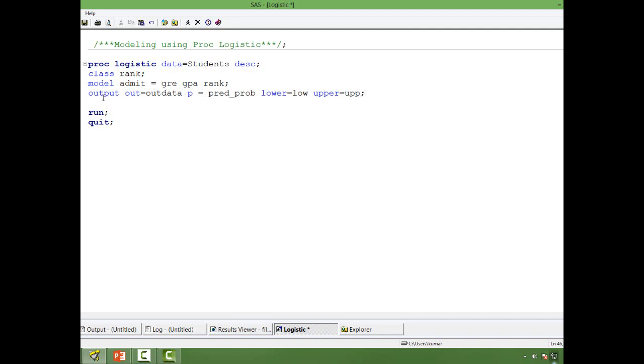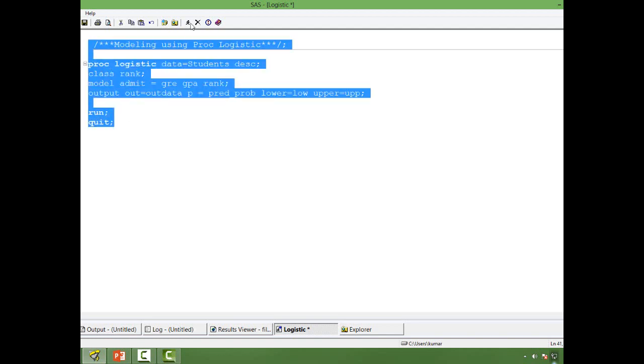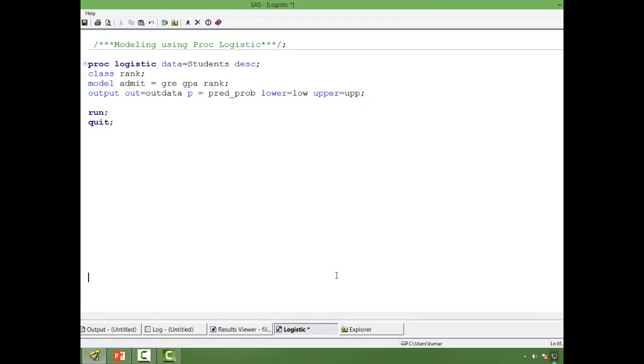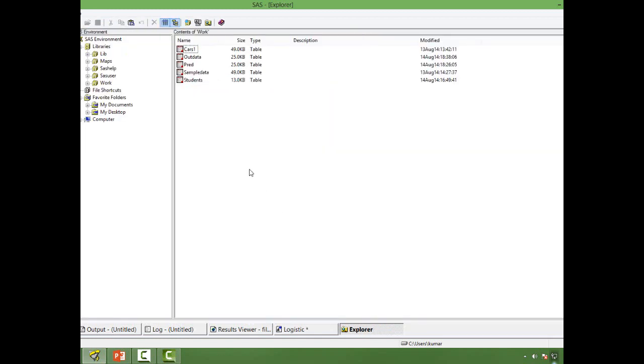So this is pretty much the syntax: your output data, then your predicted probability, probability for lower confidence level, probability for upper confidence level. Let's run this now. Our output data will be saved in the work label. So let's go to the explorer. Our dataset name is out data.